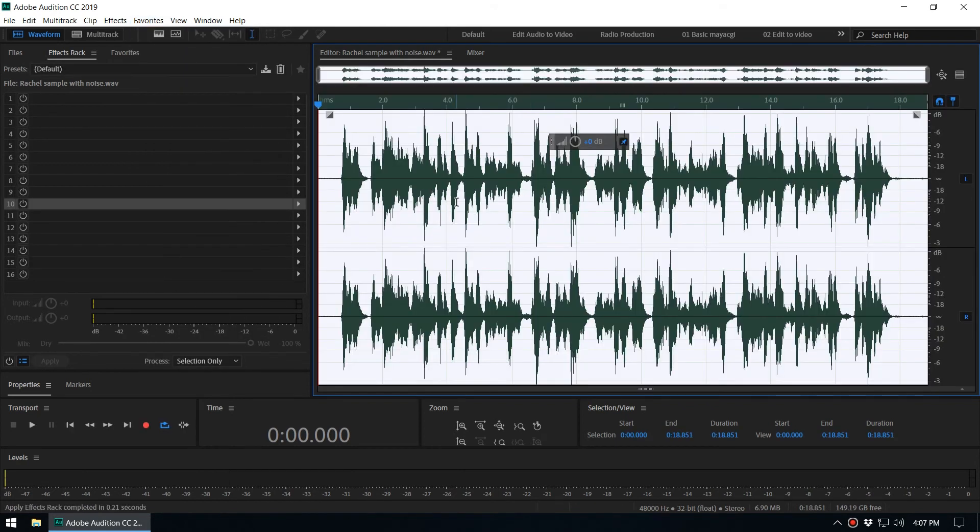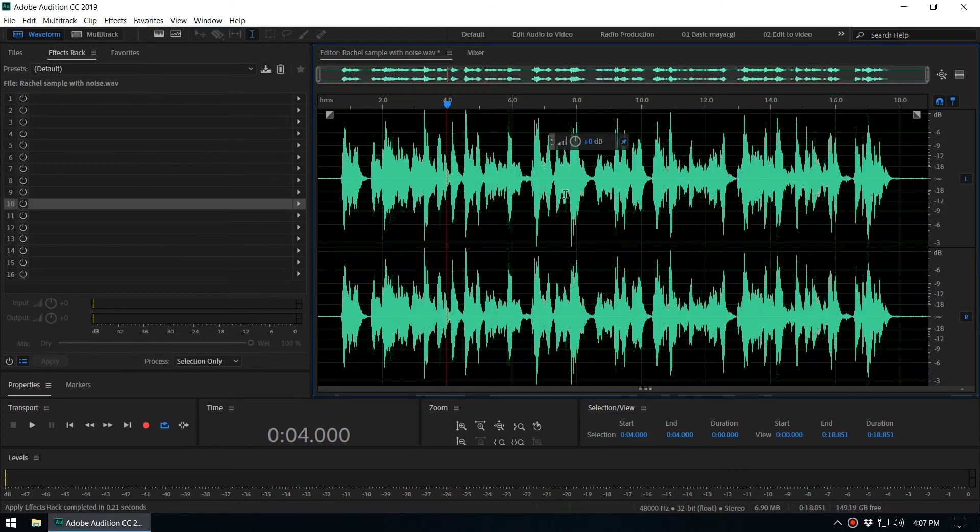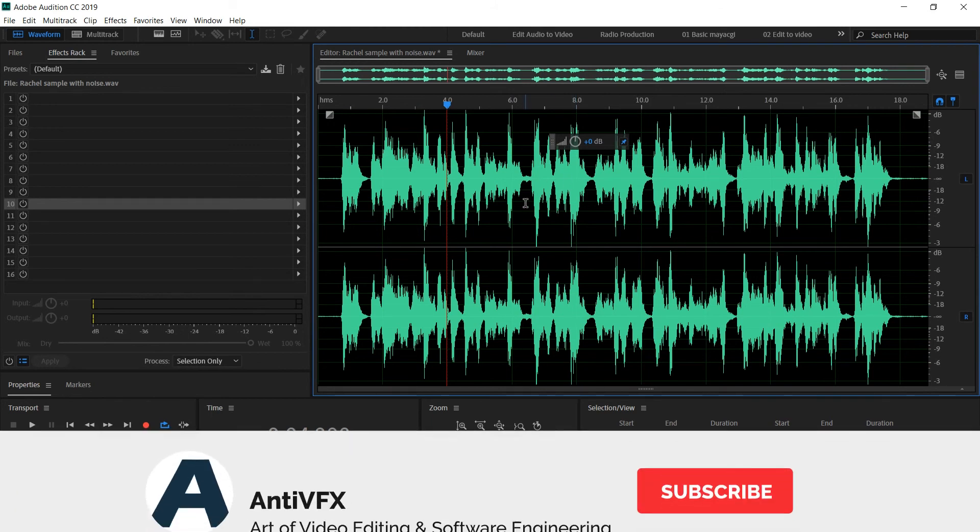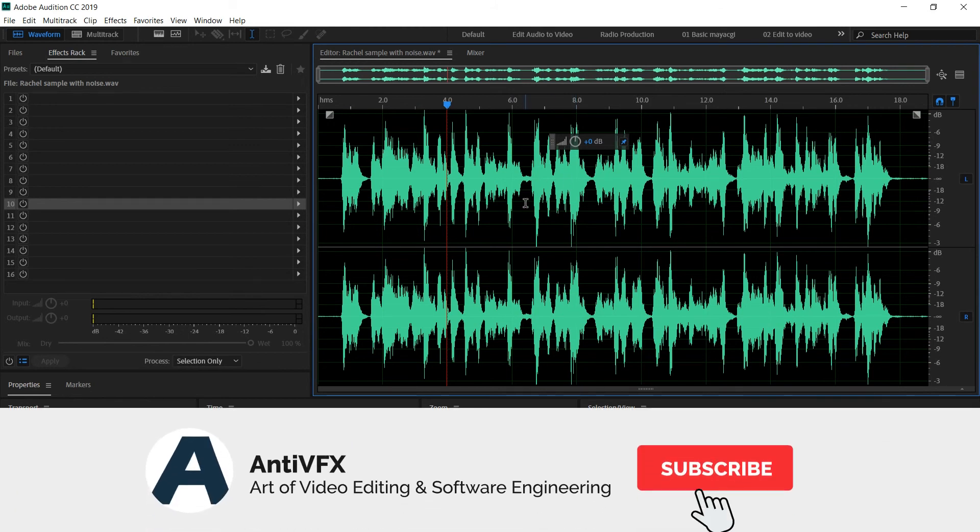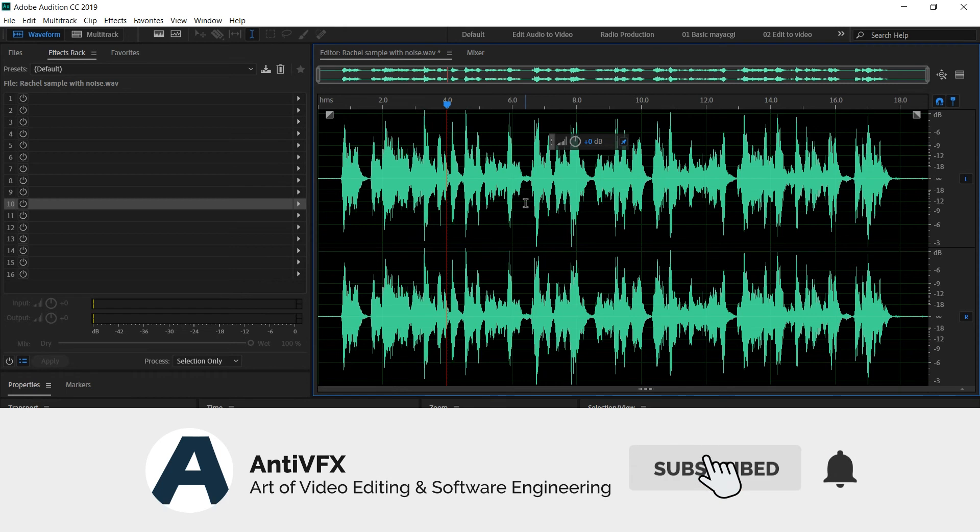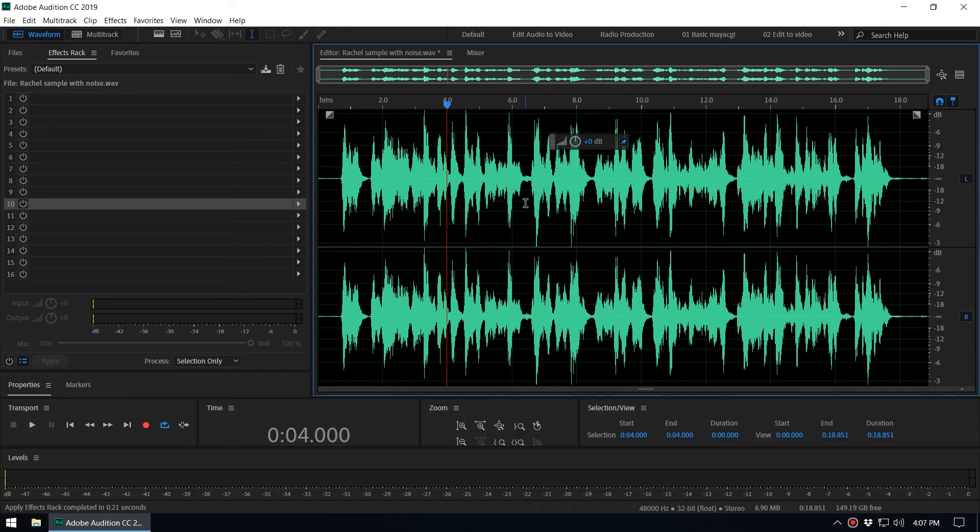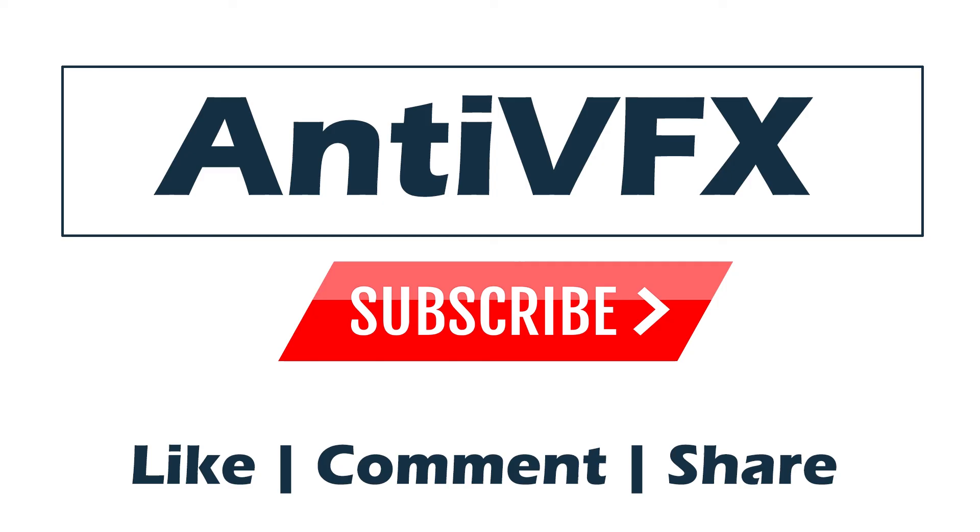You can see now it just processed within a few seconds and it applied to the audio. And that way we can easily do the voiceover processing inside Adobe Audition. And that is how to save effects as presets inside Adobe Audition.